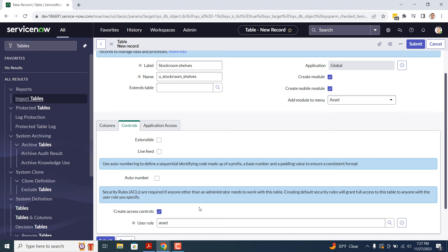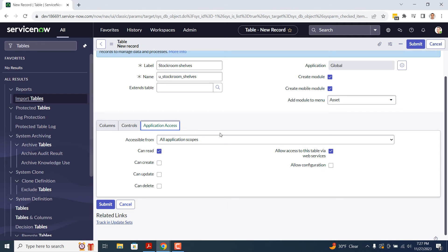Now in the final tab, Application Access, this tab is used to define whether the table can be accessed from all application scopes or not, and whether they can read, create, update, or delete records. For today's example, I'm going to leave the selected options as they are.